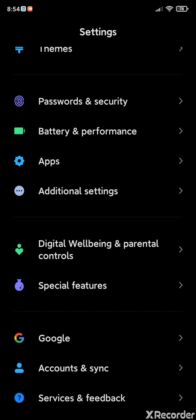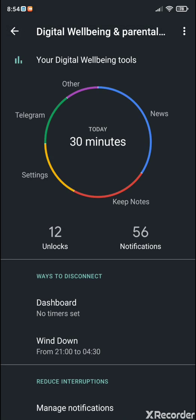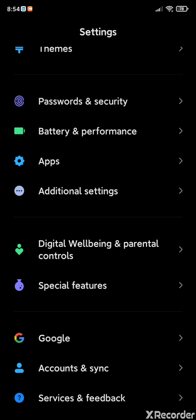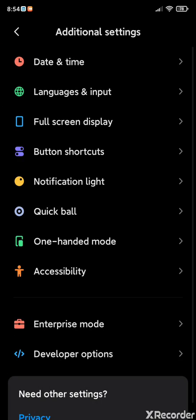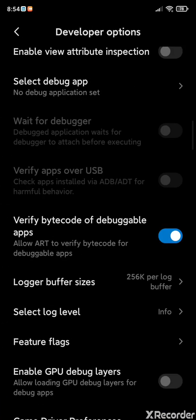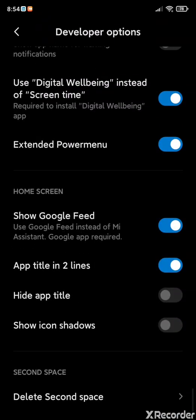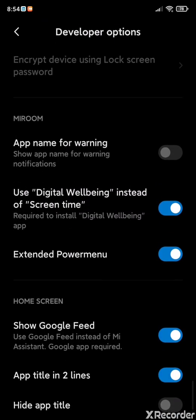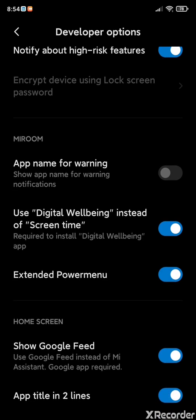One major difference is digital well-being and parental control — instead of screen time, Mi ROM gives you an option to enable digital well-being. To do that, enable developer options, then go to additional settings, developer options, and scroll right to the bottom. There you'll find 'use digital well-being instead of screen time' — I've enabled that.